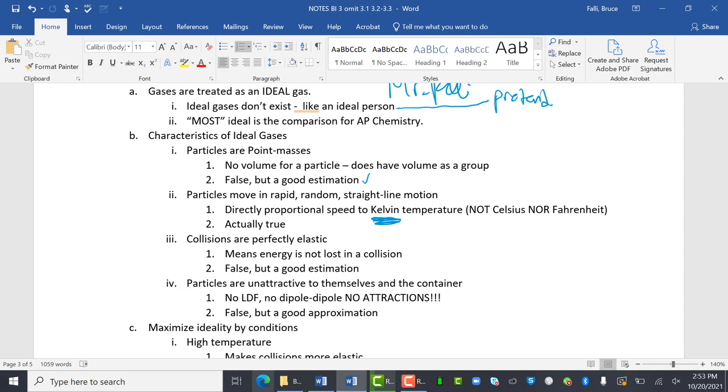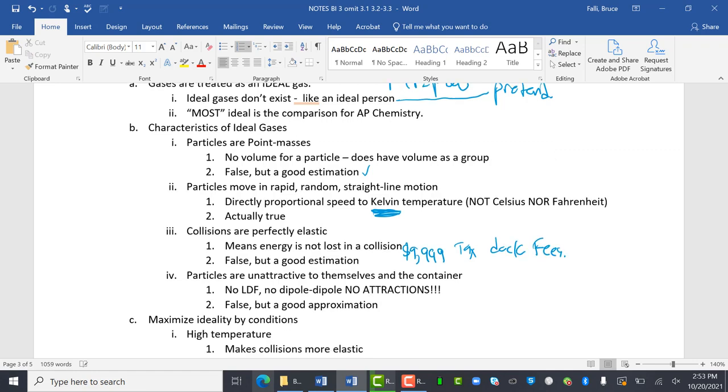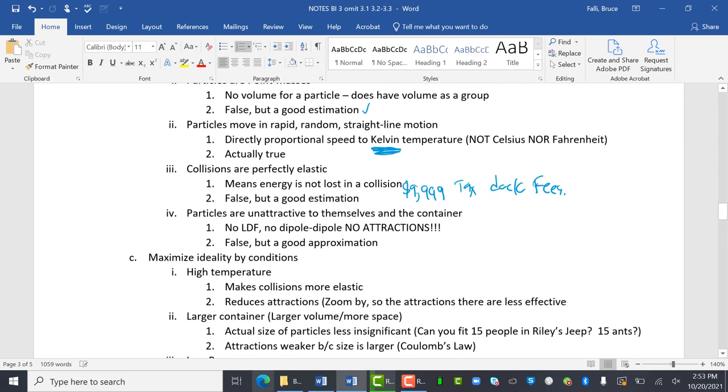Collisions are perfectly elastic. This means that energy is not lost in a collision. It's false, but a good estimation. Kind of like if I said, oh, I see a car that costs $9,999. That's a real cost. Oh, no. You've got tax. You've got dock fees. You got license plates, whatever it is.